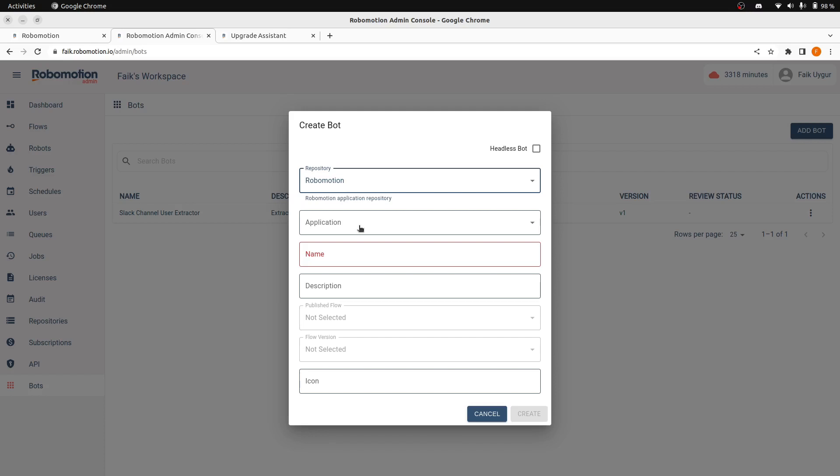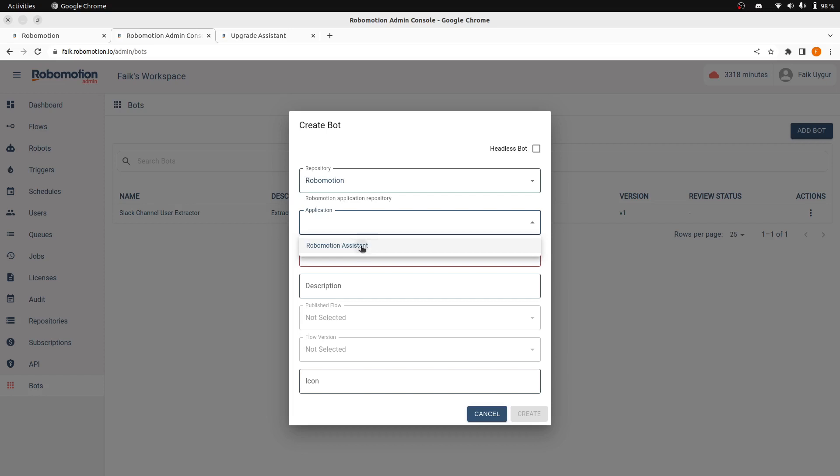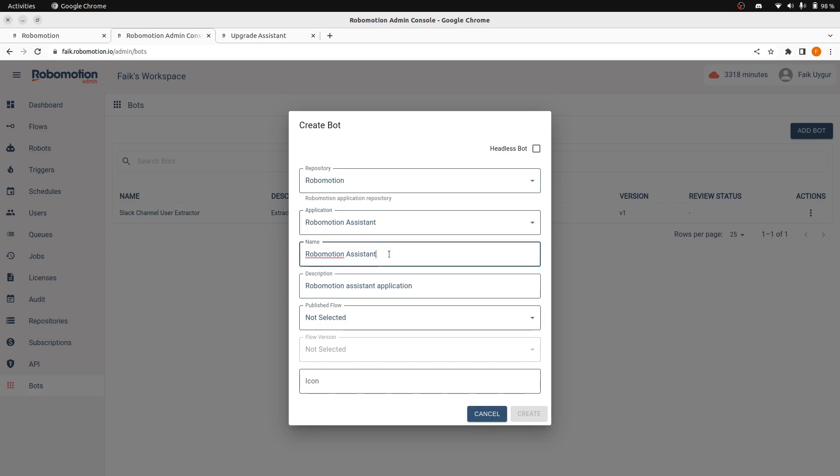We will show how to create your own applications. For now, in our repository, we only have one application. I will choose that. And let's rename this. And let's call this LTD upgrade assistant.